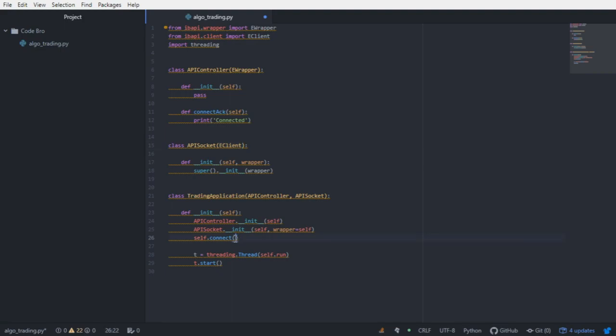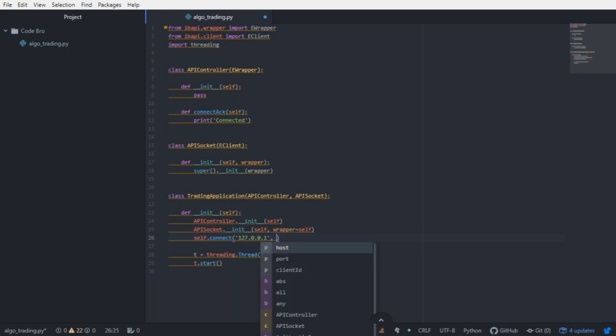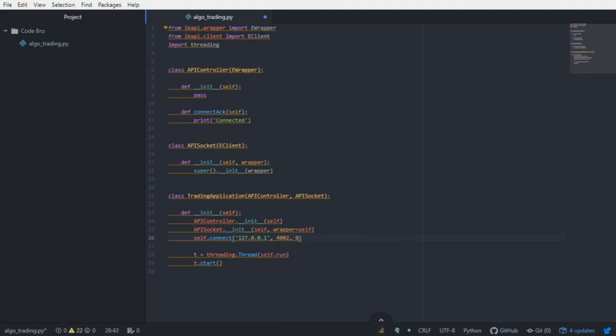We are using the API gateway, the Interactive Brokers API gateway. We're going to give it the hosts, which in this case is local hosts or 127.0.0.1. The port is 4002 for default paper trading, and the client ID will be zero.